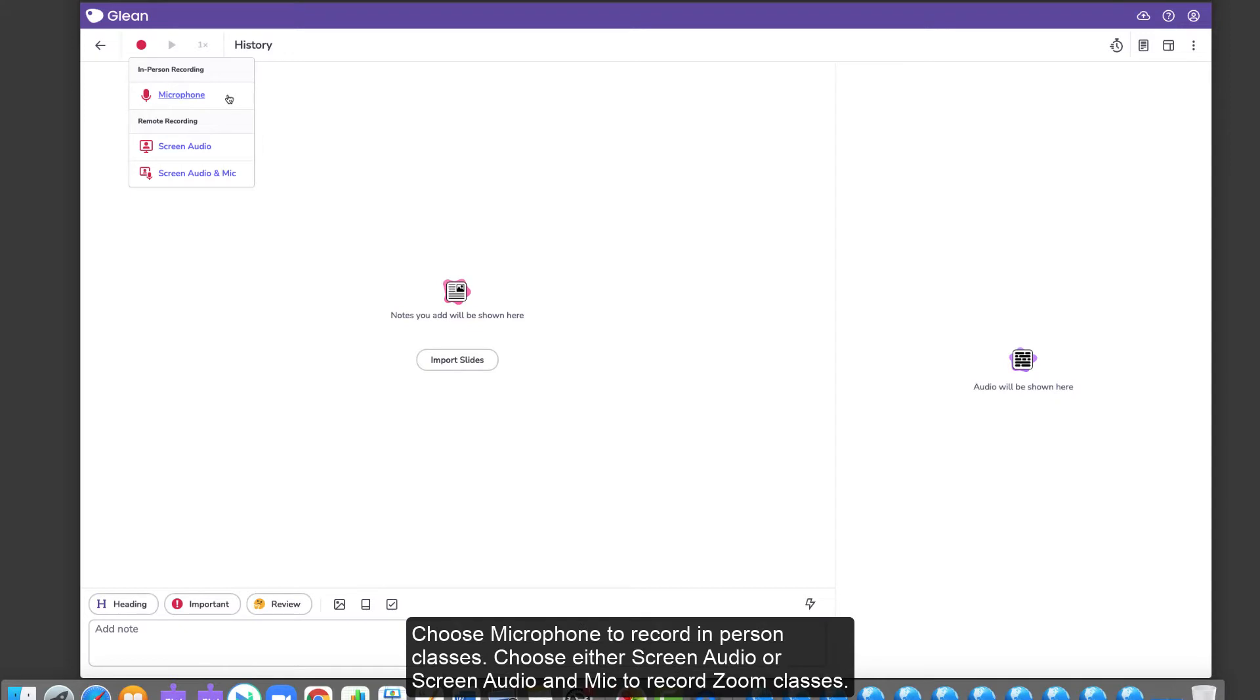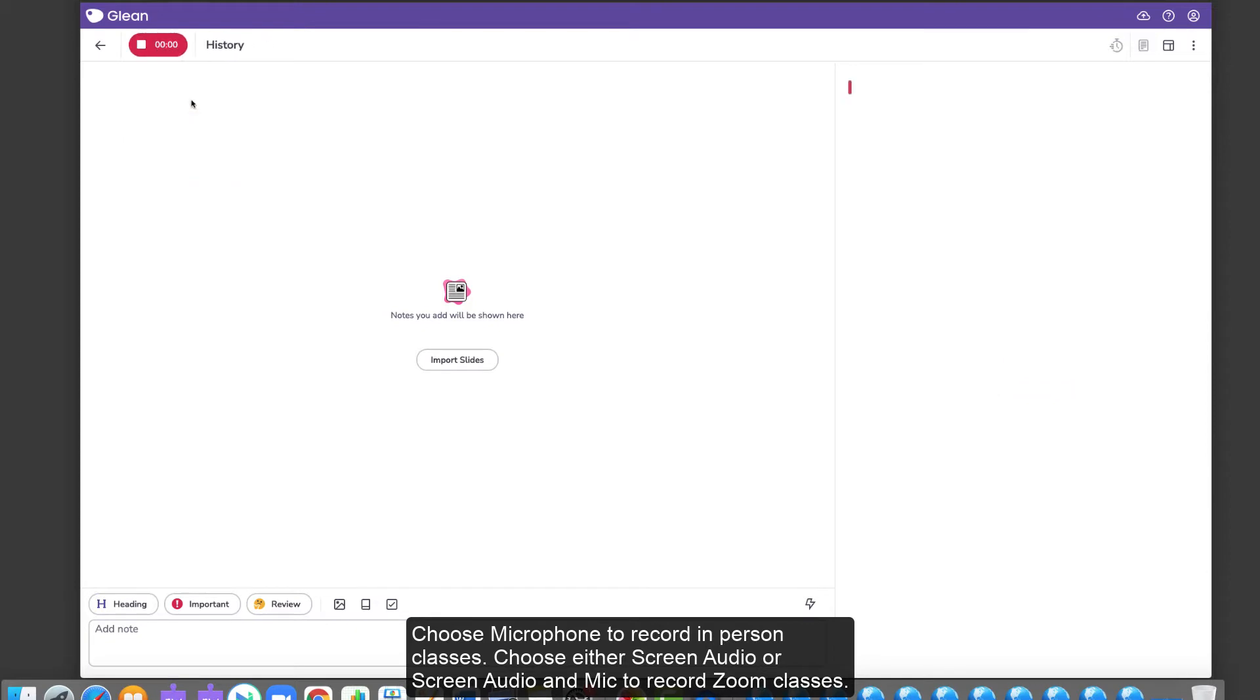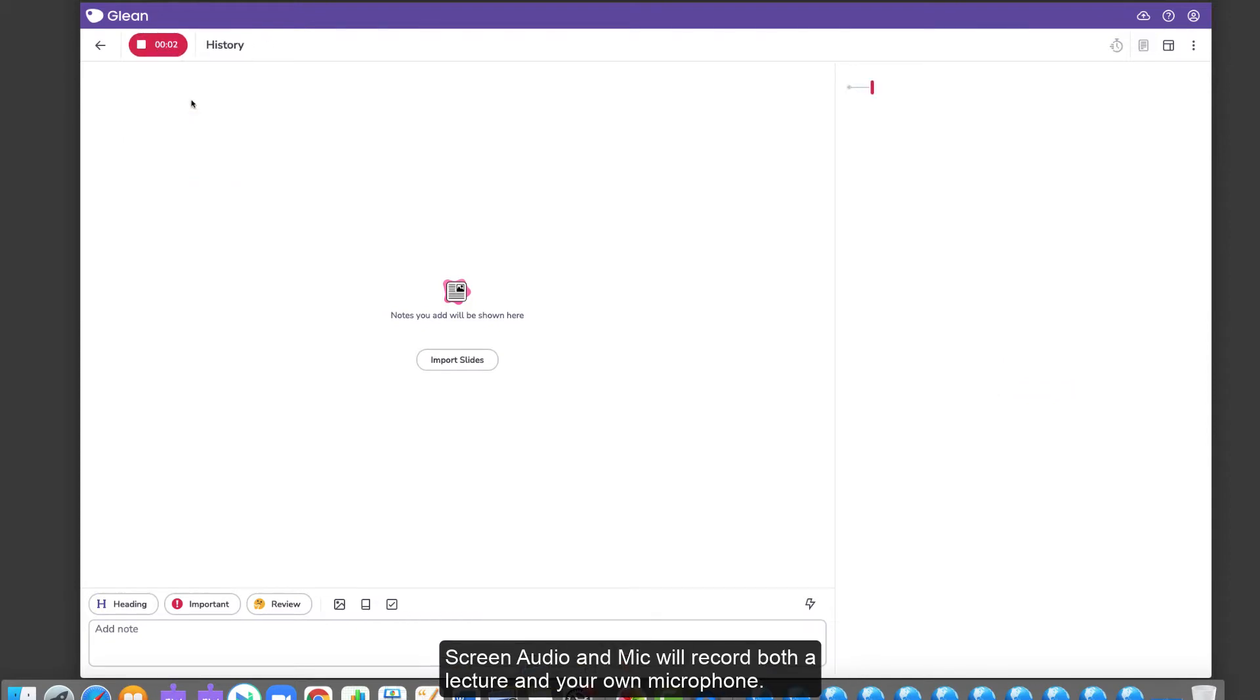Choose Microphone to record in-person classes. Choose either Screen Audio or Screen Audio and Mic to record Zoom classes. Screen Audio and Mic will record both a lecture and your own microphone.